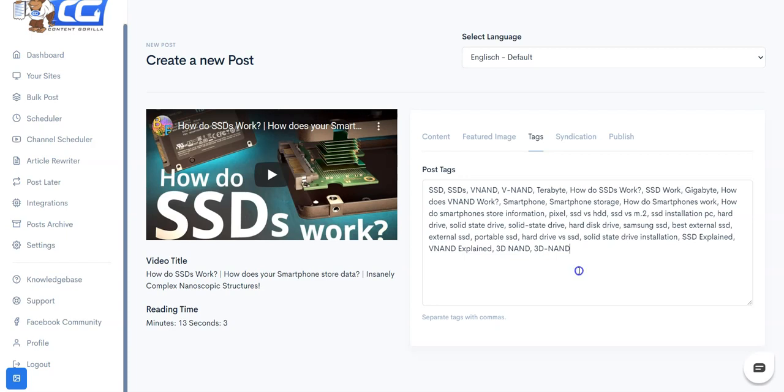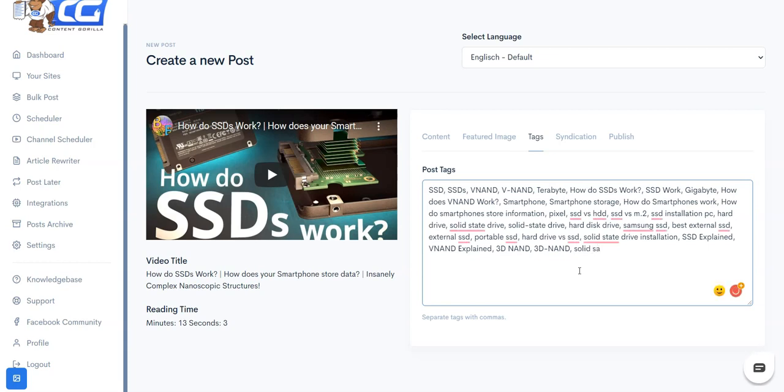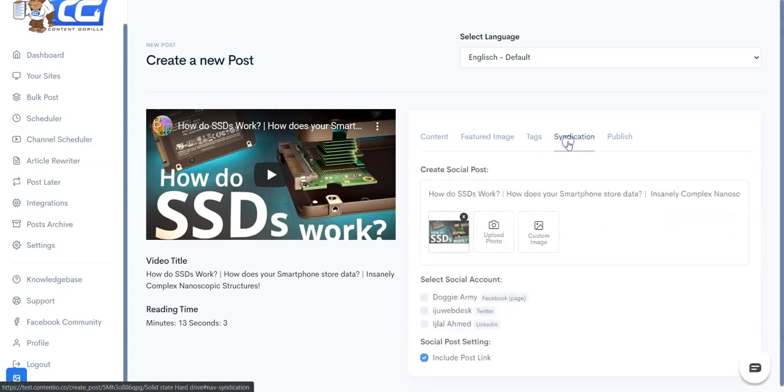You can obviously go ahead and add commas and add more of your own tags and all. And once you're done with that, you can move on to the syndication feature.